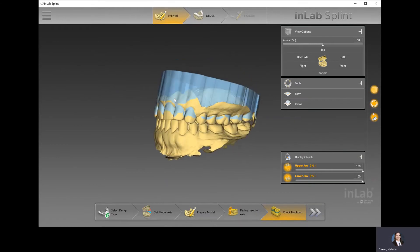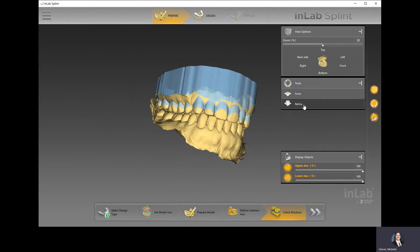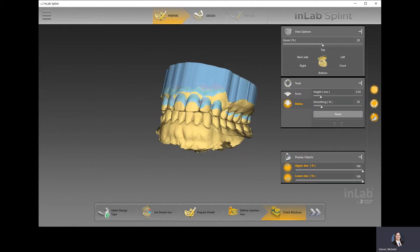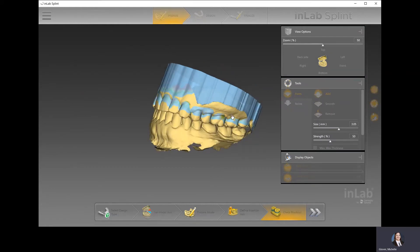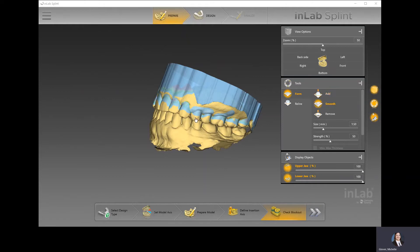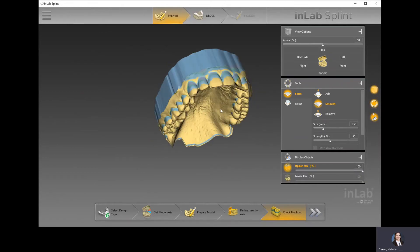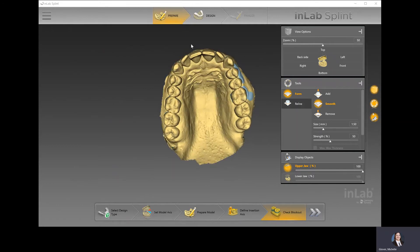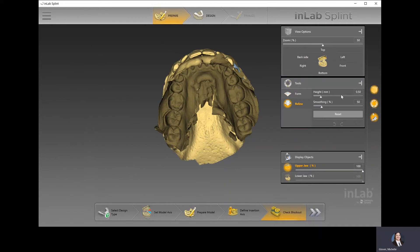At this point, I can rotate this and see that it's placed block out. If I turn on the reline option, I can see below to where the color mapping actually is. If I want to add more block out, I can use the form tool to add material — for example, adding more to the gingival third. If I want to remove any block out, I can use the smoother or remove tool to remove some of that block out material. I can also use the reline option to control the height of that block out.